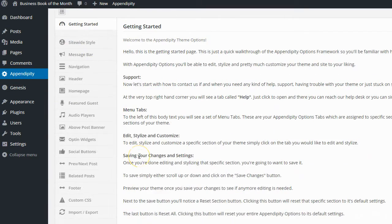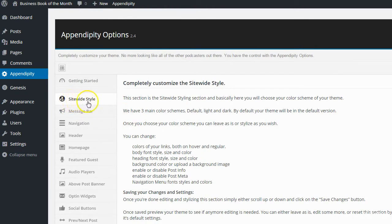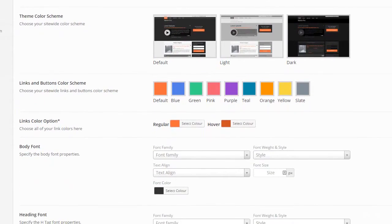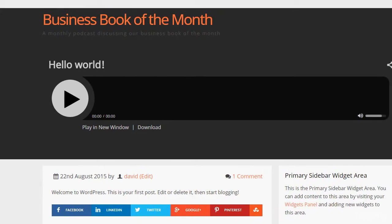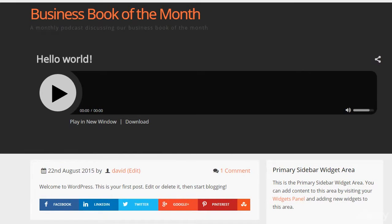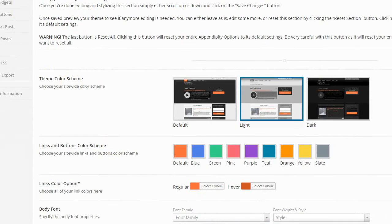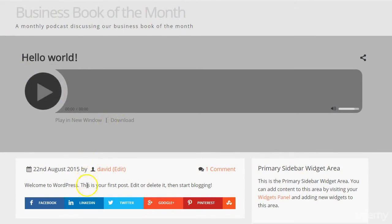I've selected Appendipity in the menu. The first main section is site-wide style. There's a default color scheme — dark on top — with light and dark options and loads of different color schemes. Let me show you what the site looks like at the moment. I'm going to put it back to the light theme and save the changes, then refresh the page to instantly see the design change.